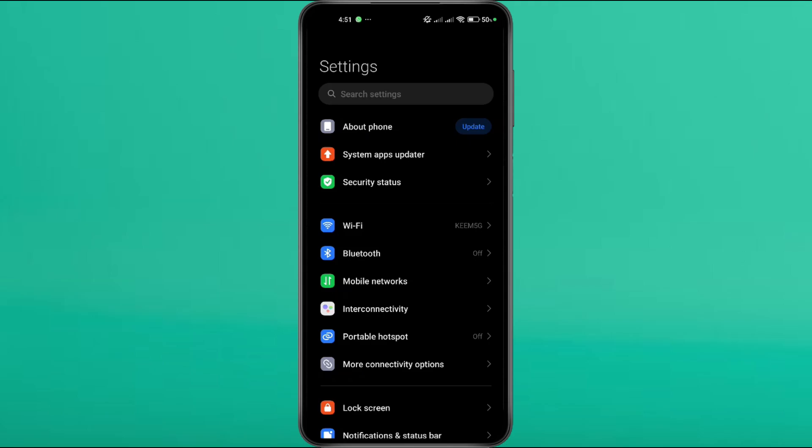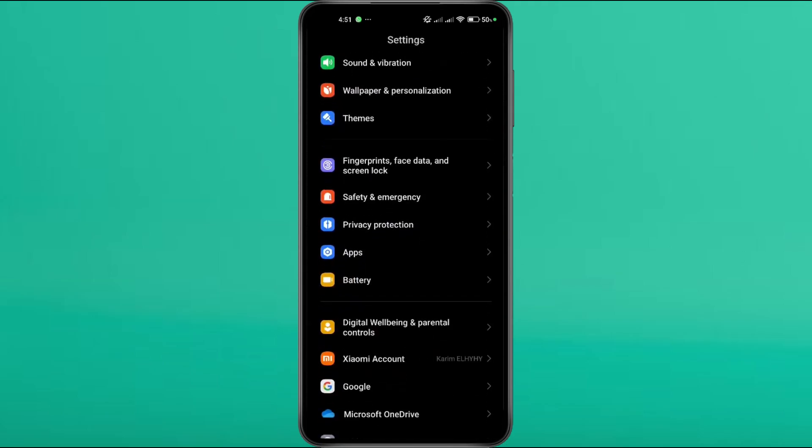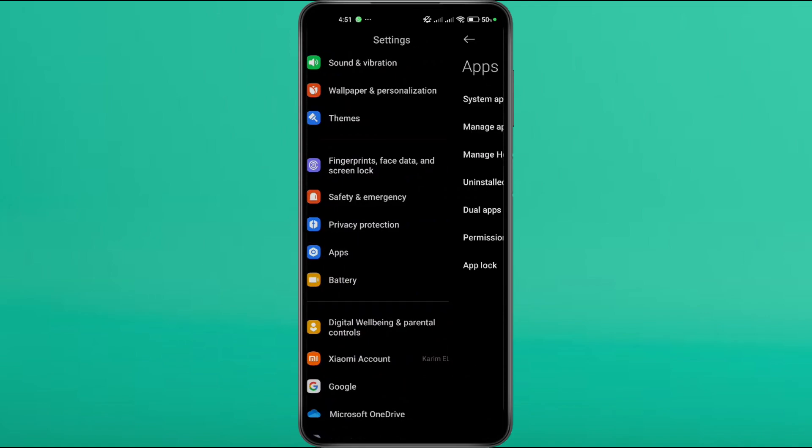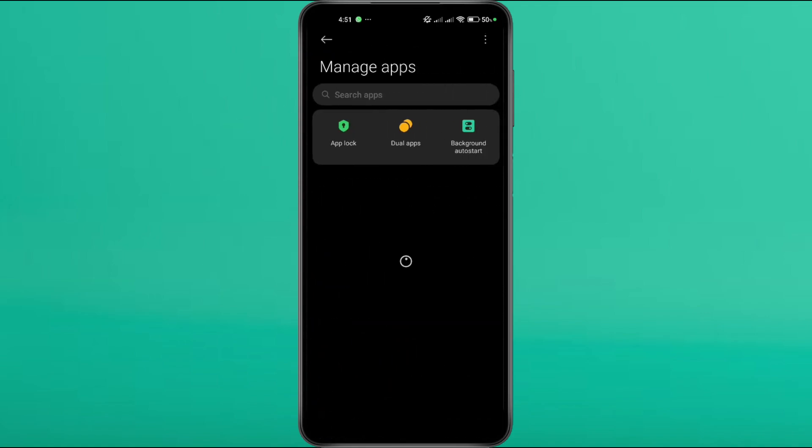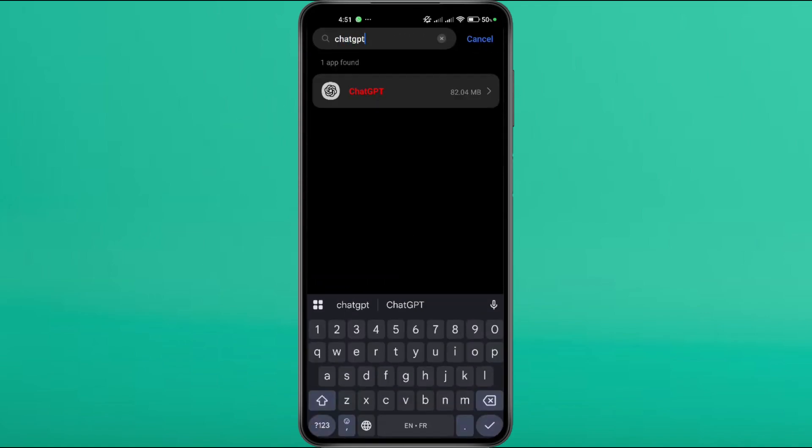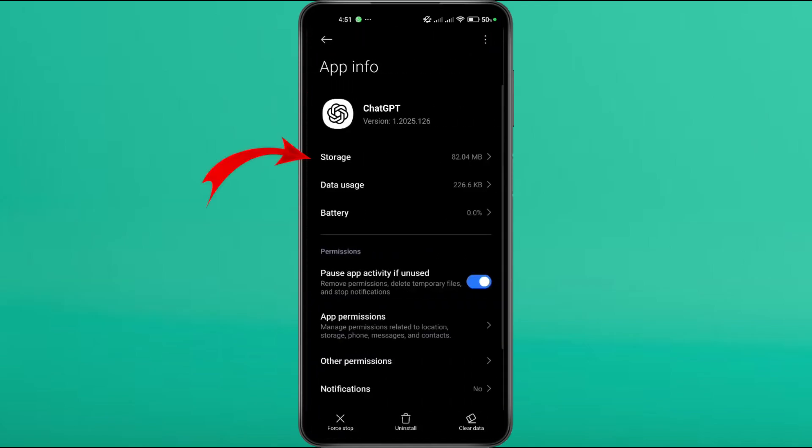If changing your network didn't solve the issue, it's time to reset the app's data. Open your settings and go to Apps, then manage apps. Use the search bar to look for ChatGPT. Tap on the app, then go to Storage.